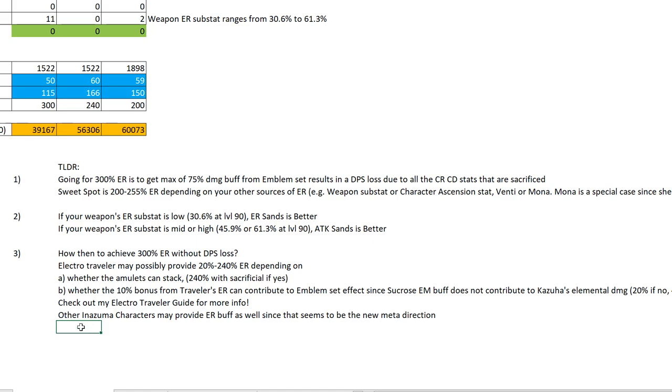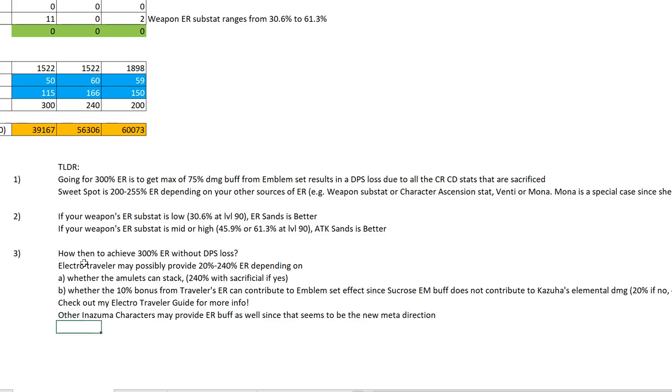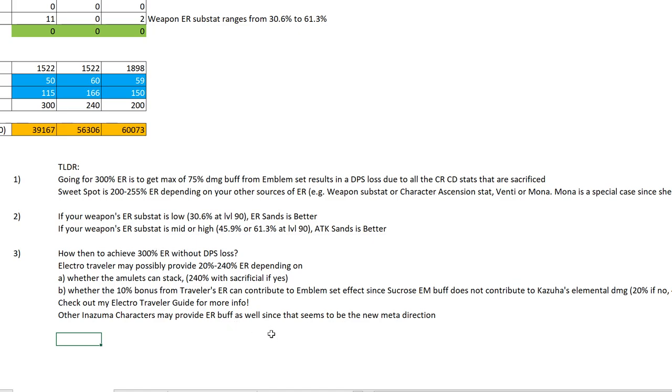As of now, the best way to build your artifacts is to aim for 200% ER in your total stats. Try to get ER from the rest of the characters instead, buffing you, giving you ER, because at 300% ER you sacrifice too much CR and CD. So there has been the simple TLDR and mathematical permutation of whether 300% ER is a trap with the Emblem of Severed Fate set. I hope this video has been helpful to you guys. If you like the content, leave a like and subscribe for more. Thanks for watching, bye!